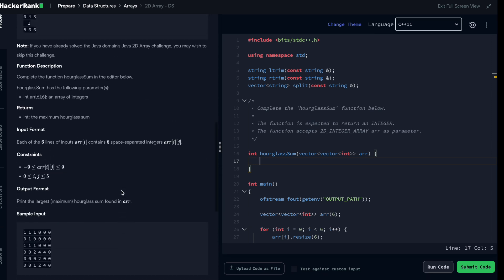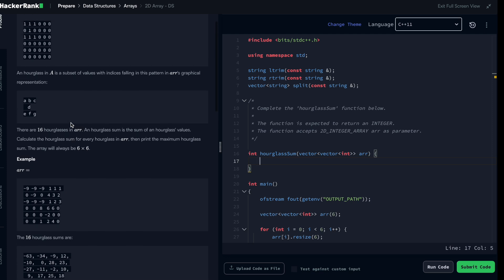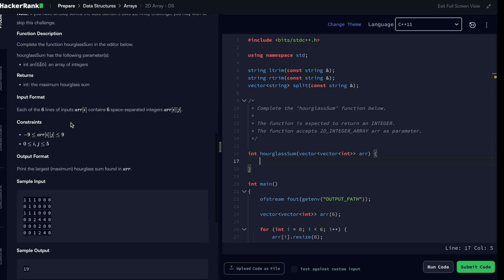We have this constraint saying that each of the elements of the array are going to be from minus nine to nine. So the least possible value we can have is having minus nine at each of the elements, which is actually a total of 63. So we are going to have int result equal to minus 63.